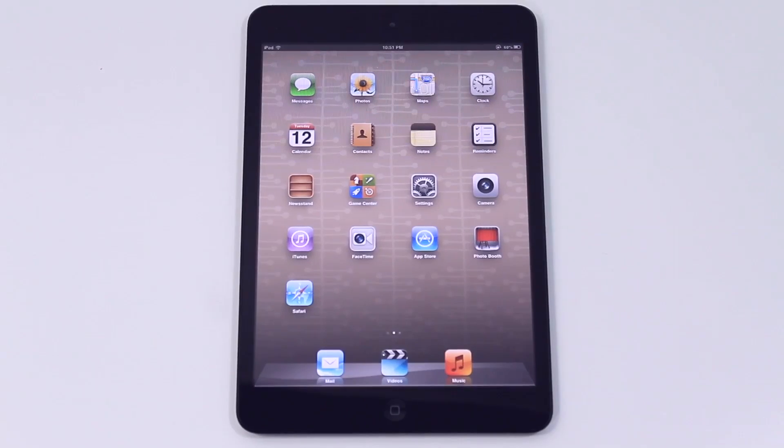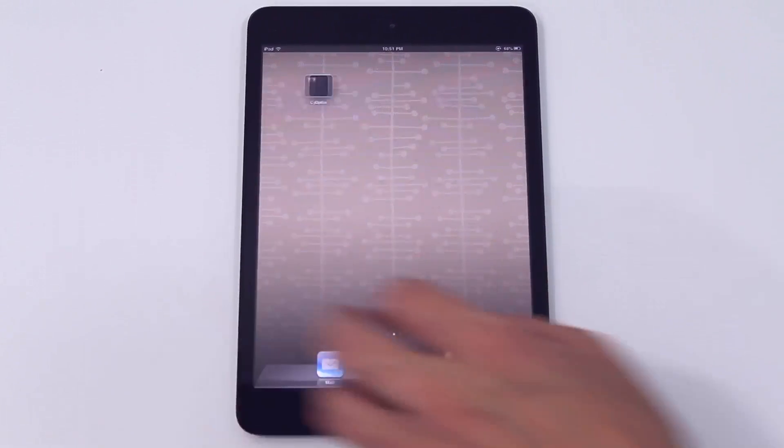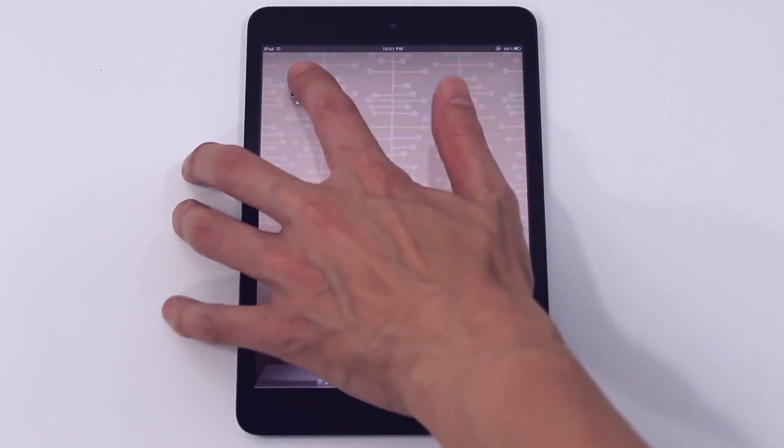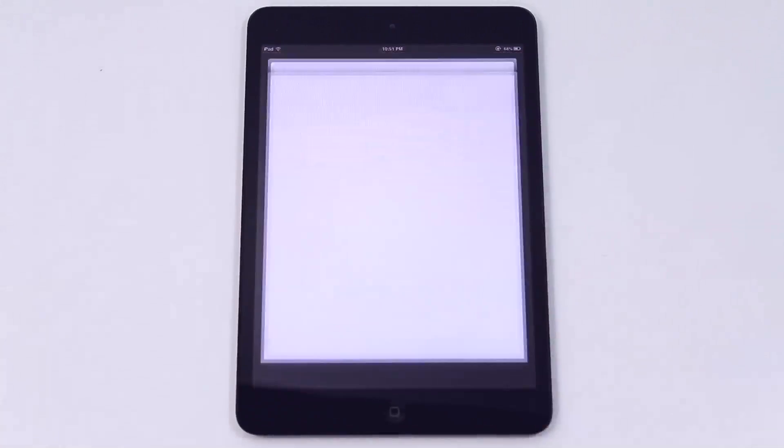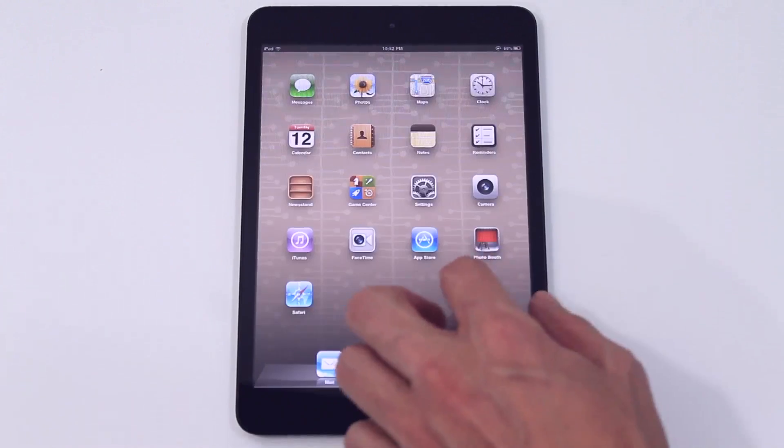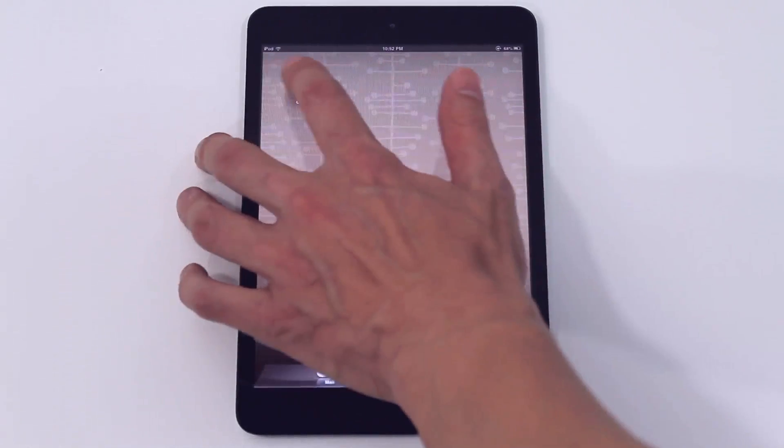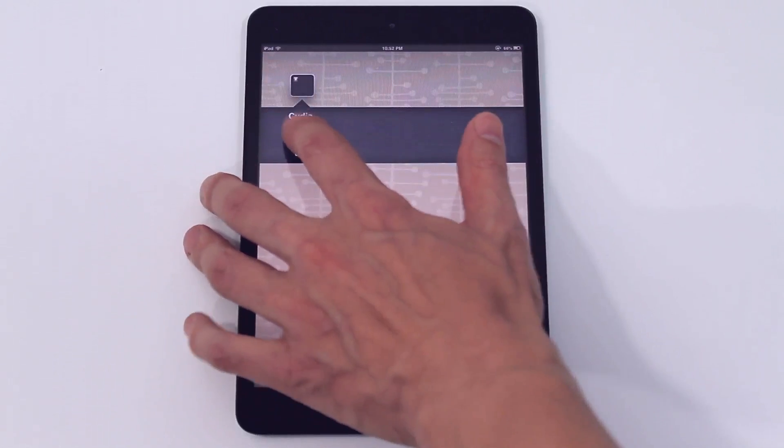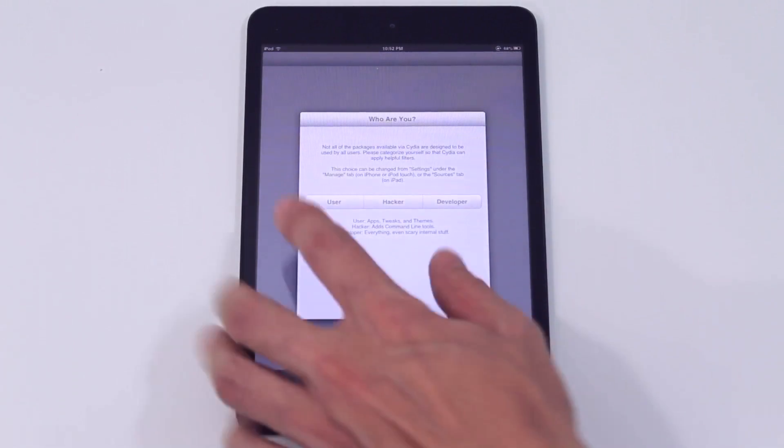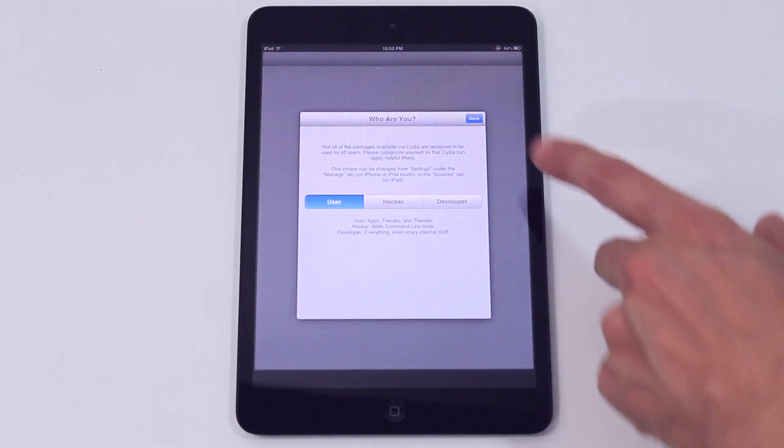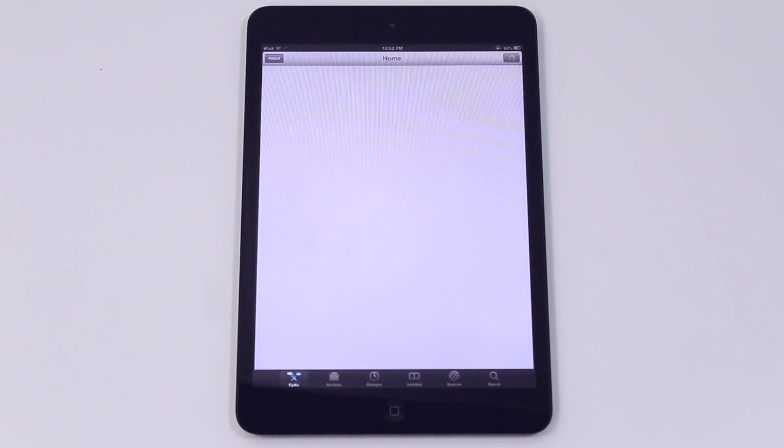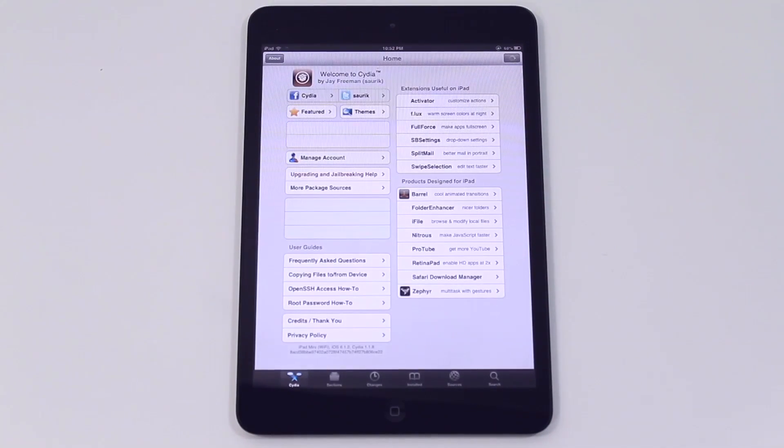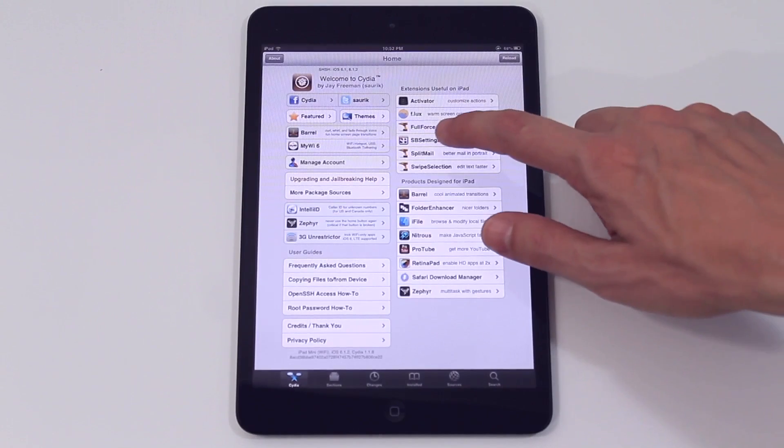We now have a Cydia folder. So let's go straight to the iPad by itself. Open the Cydia folder for the first time. It prepares the file system and when we go into Cydia on our initial startup it asks you what type of user you are. We're just a user not a hacker and it starts showing you the screen appropriate to you right there.